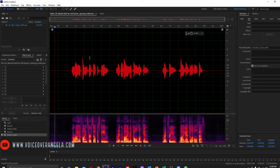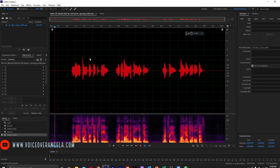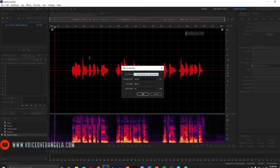Now I'm going to open up another file — Shift Ctrl N — and this one is going to be 01 because it's in consecutive order. With the numbers, it helps the author upload these in the correct order for ACX. That is why I do that. Since this is a children's book and it's relatively short, there are no chapters or sections, so I'm just going to call this one 'book' for right now.